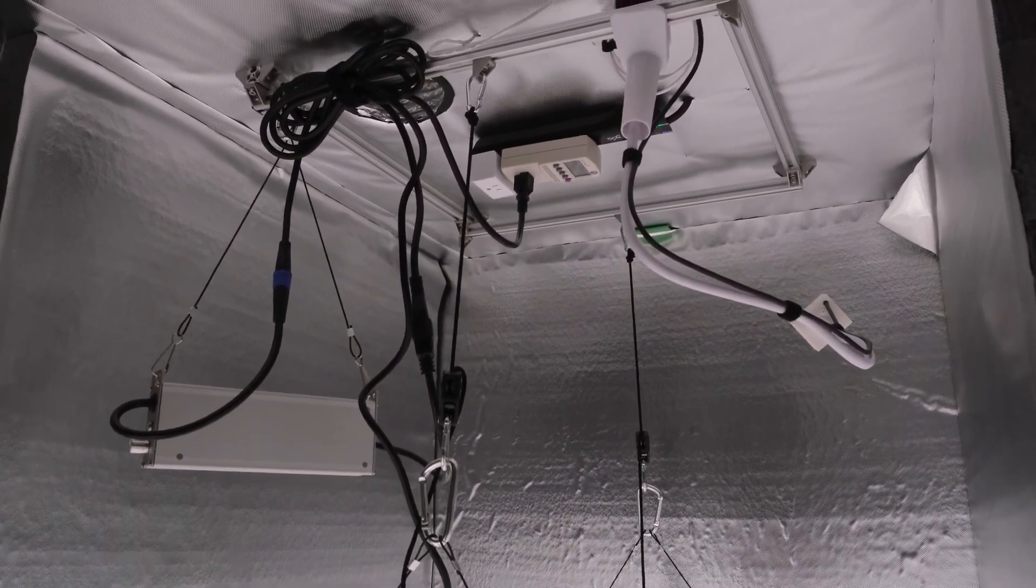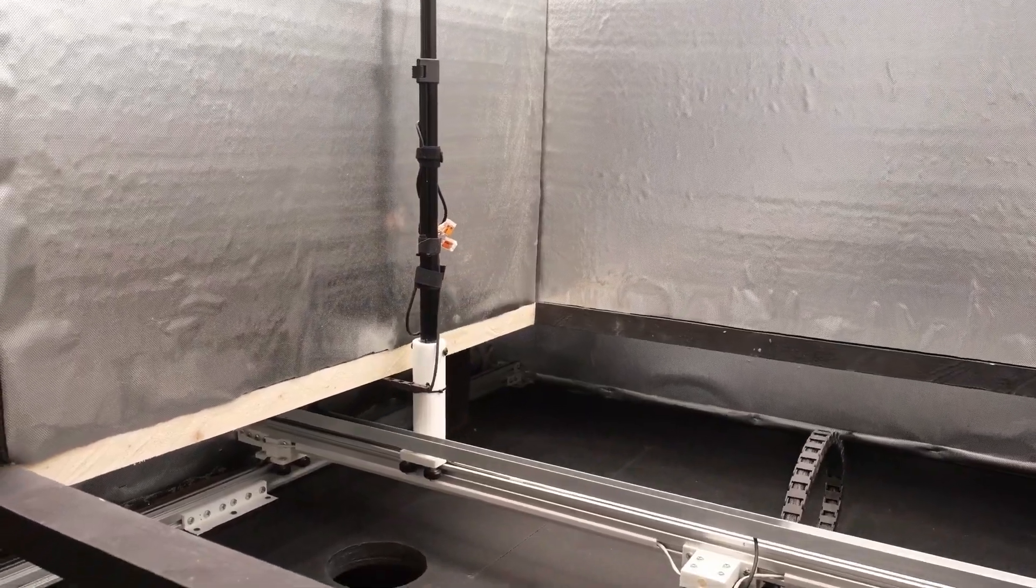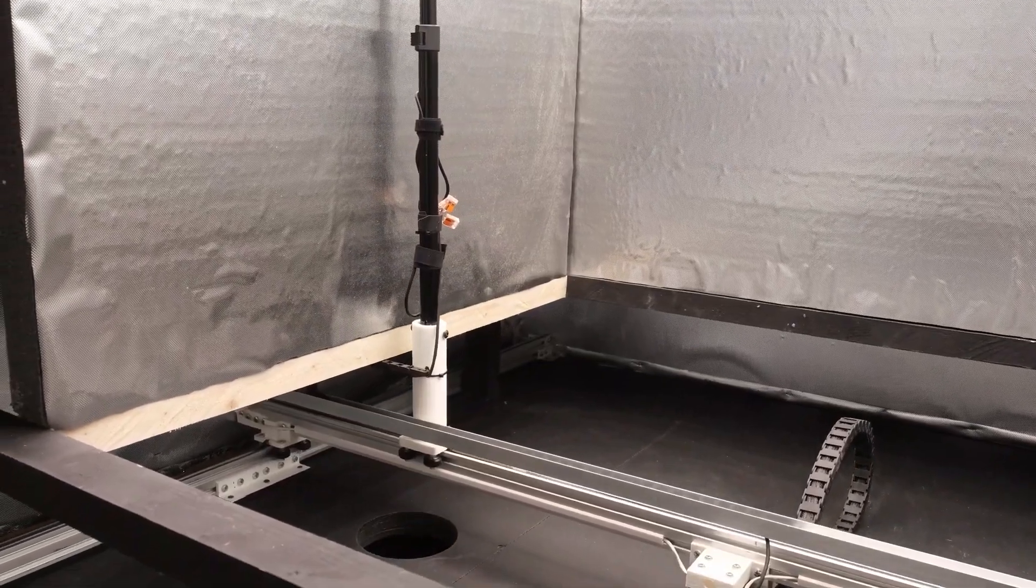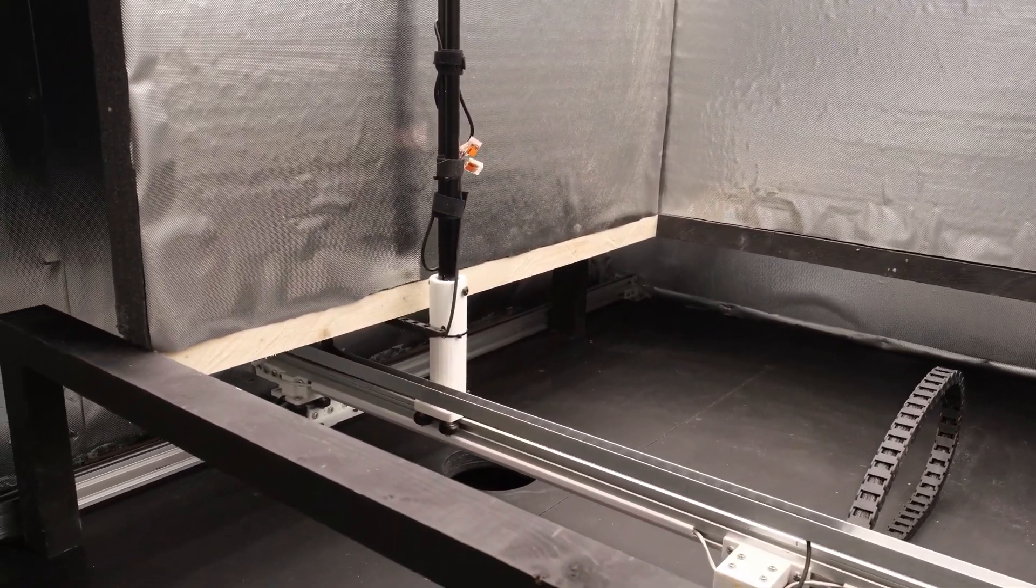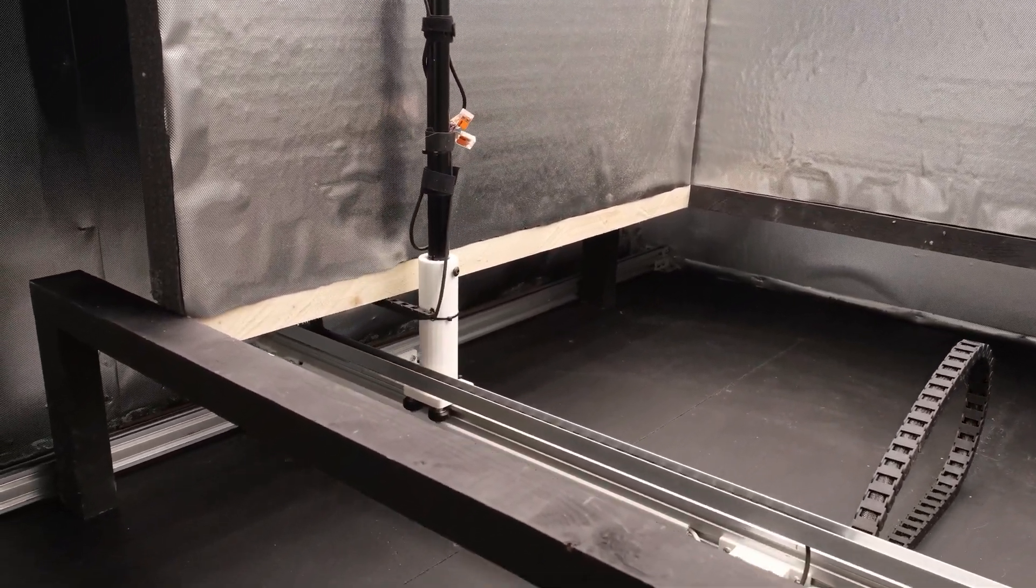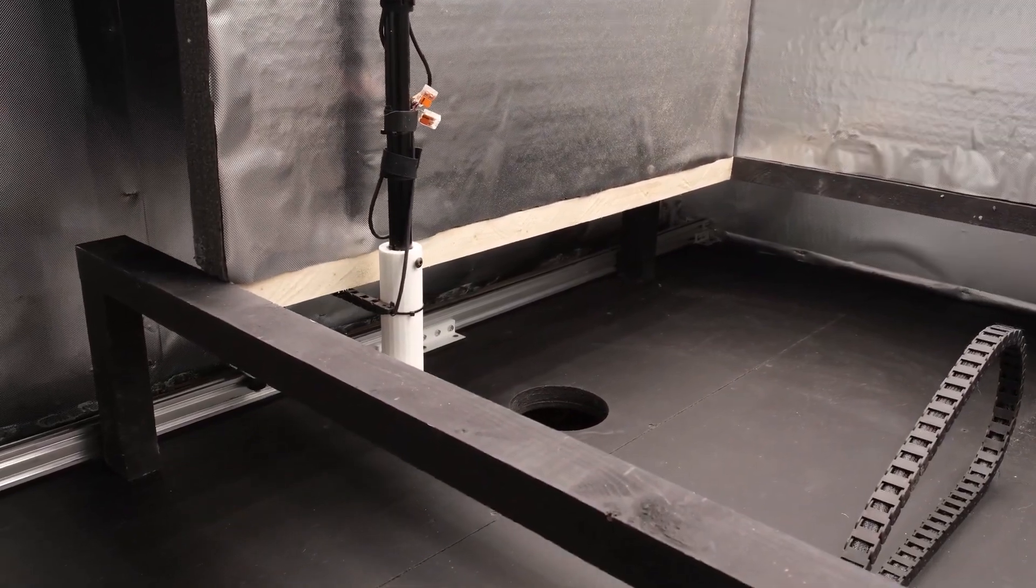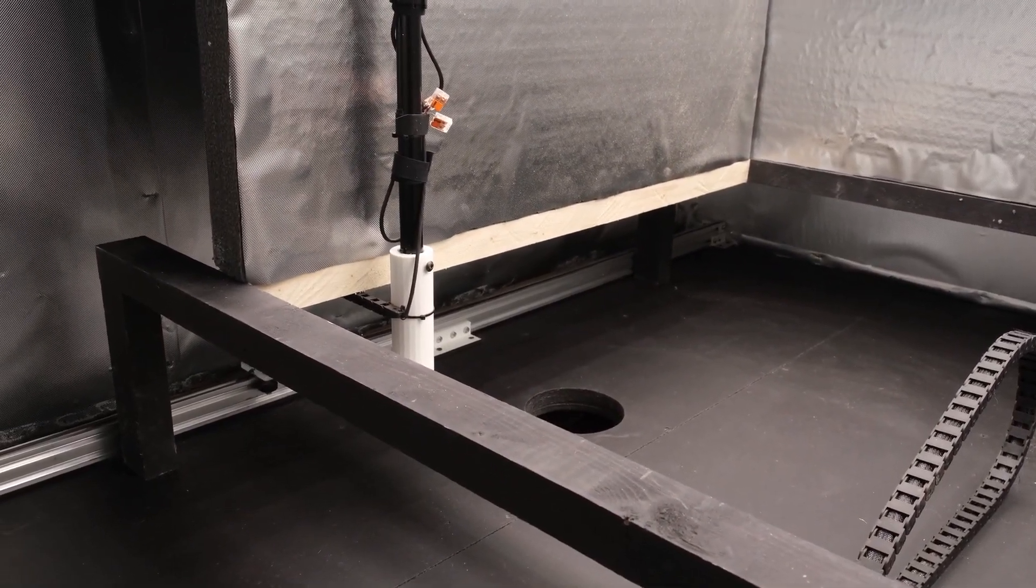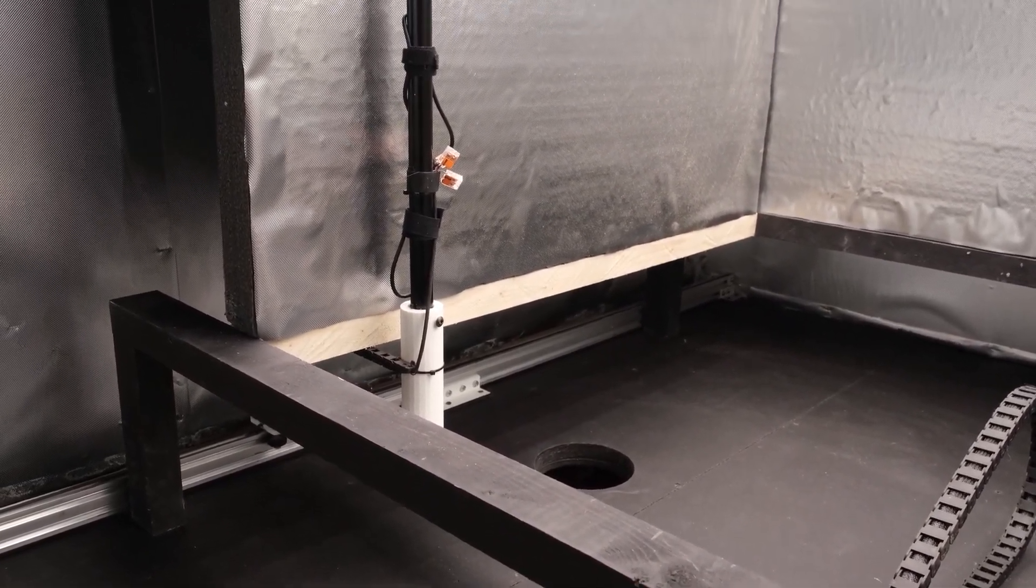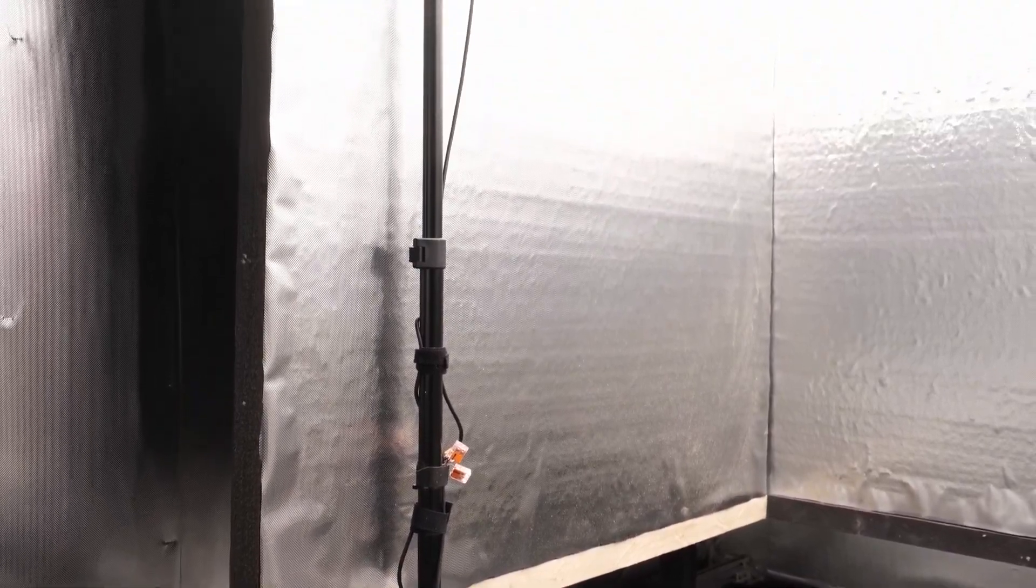But it typically scales pretty well so if you wanted to know what the light would read at 50% power, you can pretty much cut the measurements in half. For example, if the center measurement was 800 at 100% power, it'd be a touch over 400 at 50% power or a little over 600 at 75% power. Let's check out some readings now.